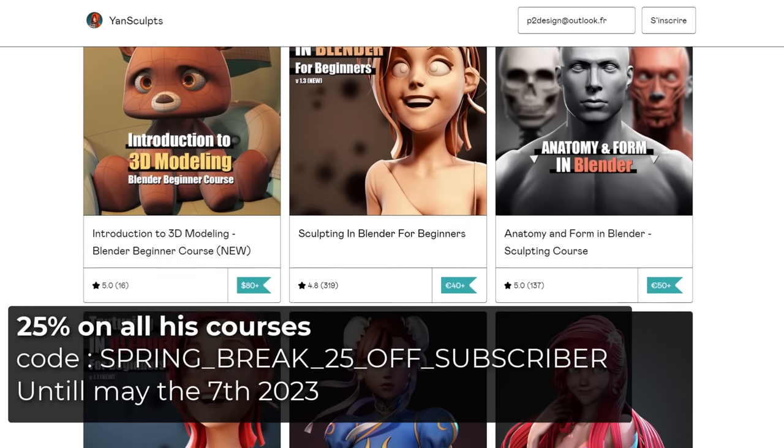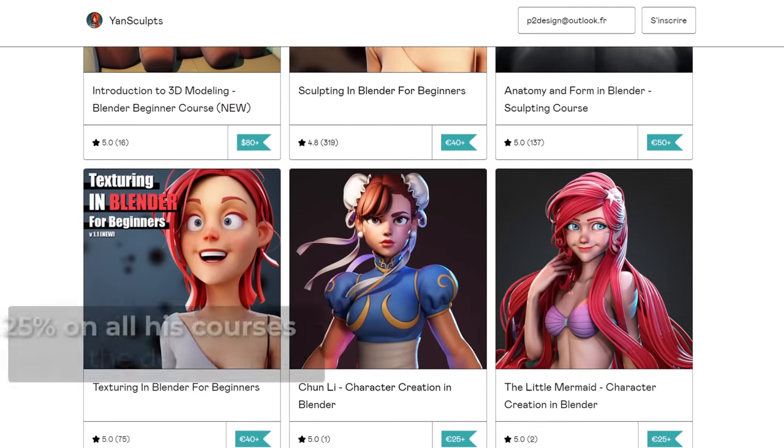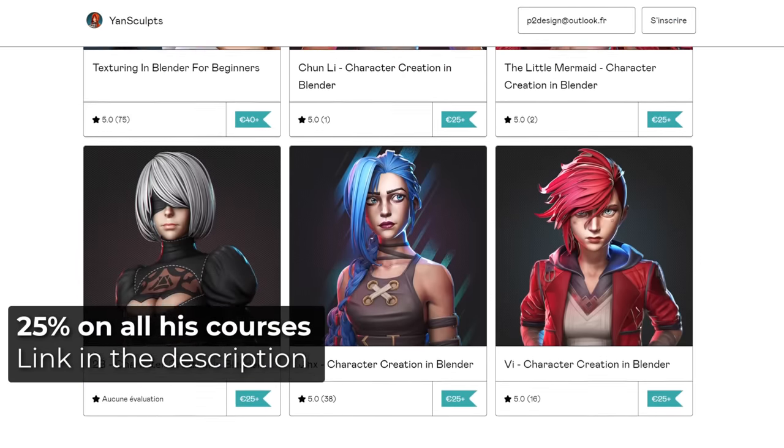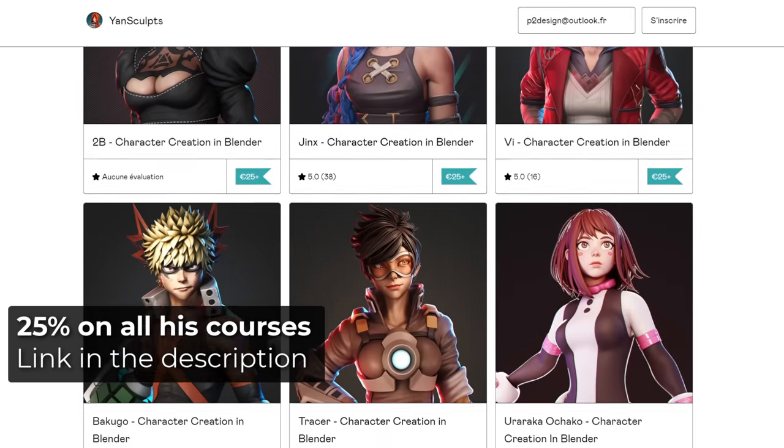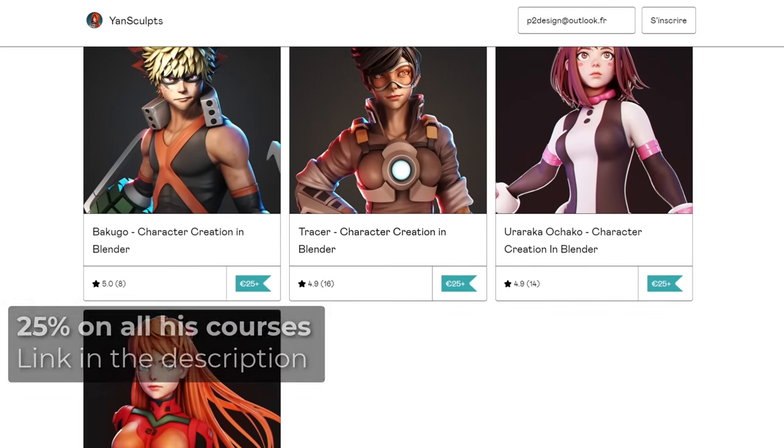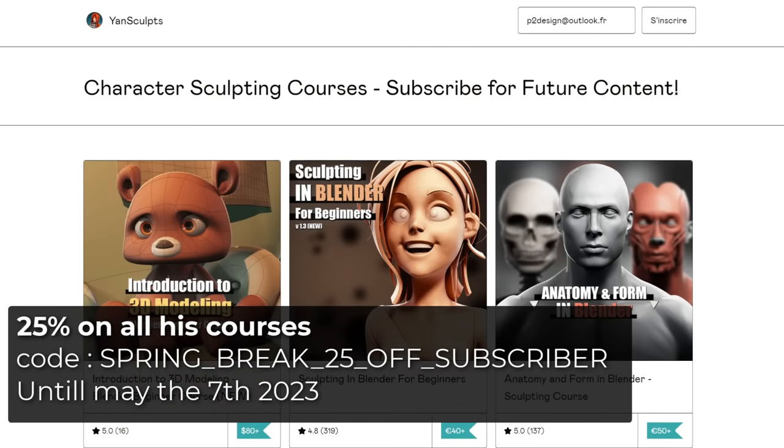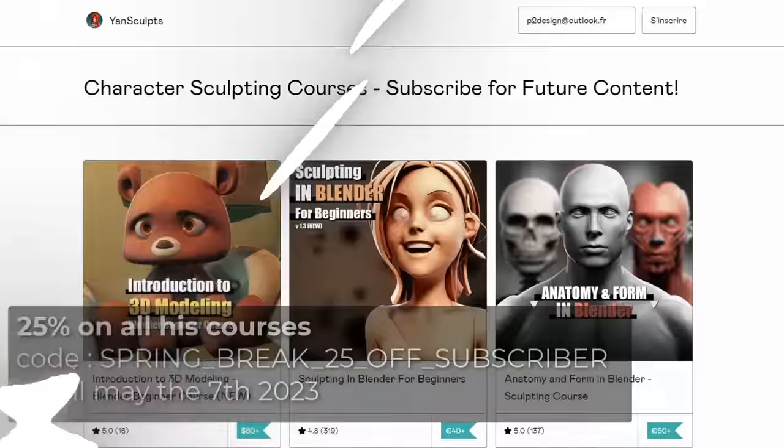You'll find an affiliate link in the description below. And by supporting him, you are also supporting my channel. Use the code below to get 25% off on all his products.